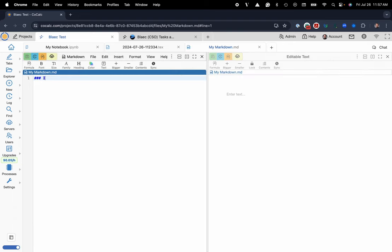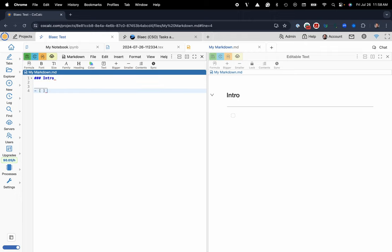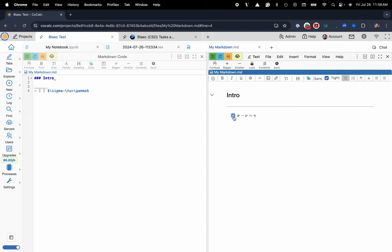Maybe just as a quick example I could write some markdown formatting and say intro, make a line, make a checkbox and then here maybe I want to have a little bit of latex just for fun and you can see I have my nice markdown editor readily available for me.